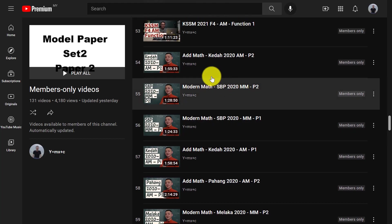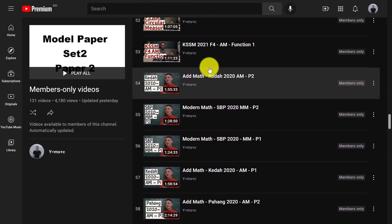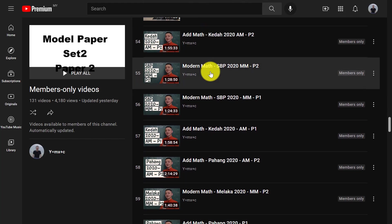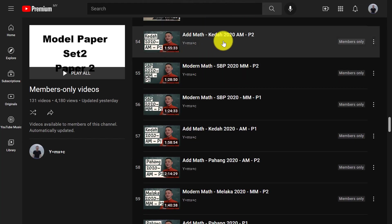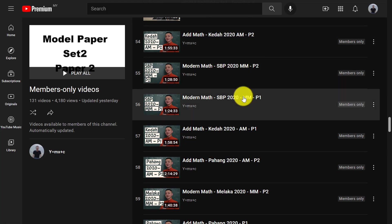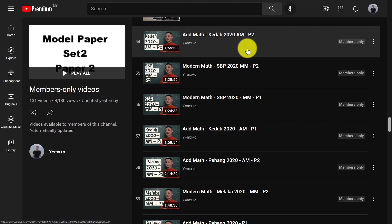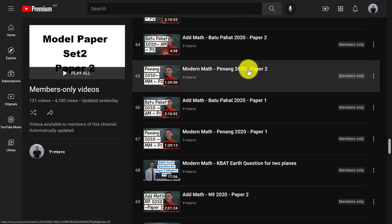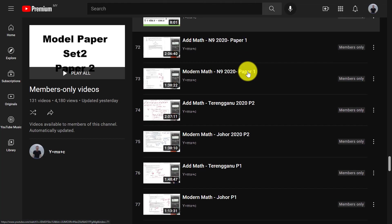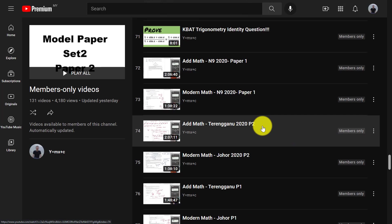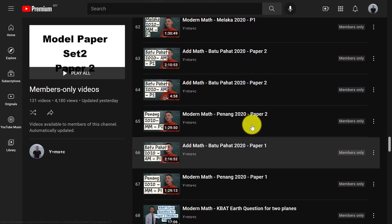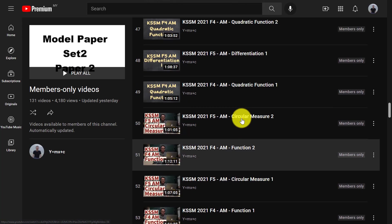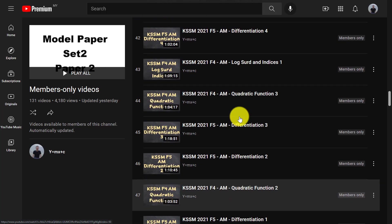And here actually, I discussed some state paper for my members last year. So you can watch all the state paper discussion like GERDA paper 2020, SBP paper 2020 for Modern Math, AM for MF. Yeah, I have a lot of content here. And you just need to pay $14, you can watch all the 131 videos.